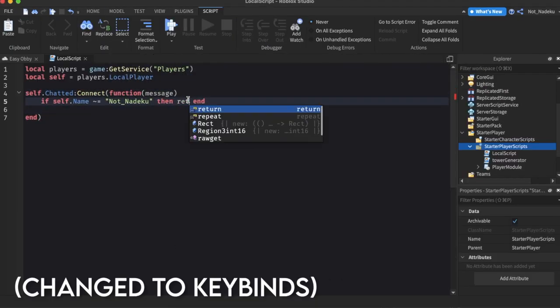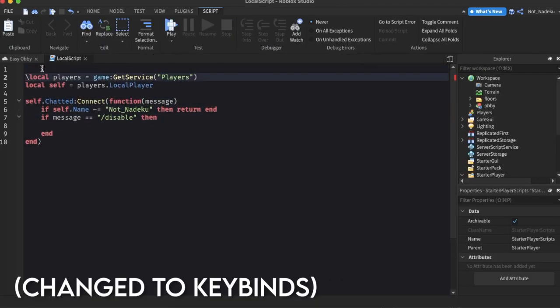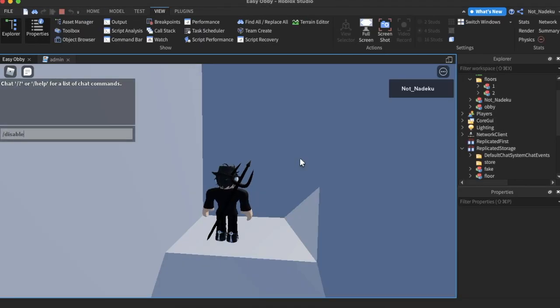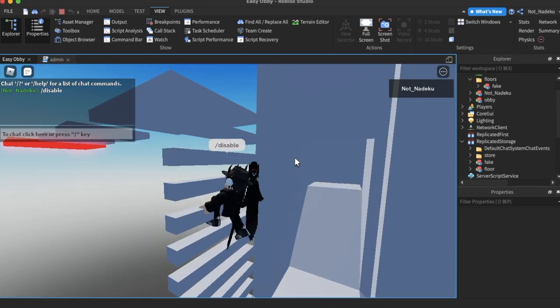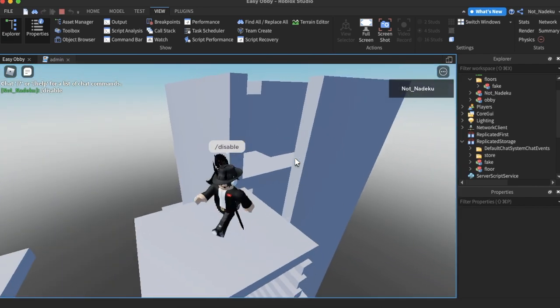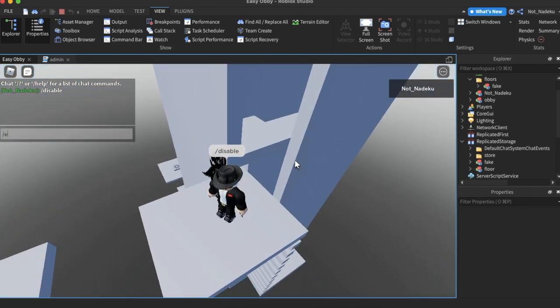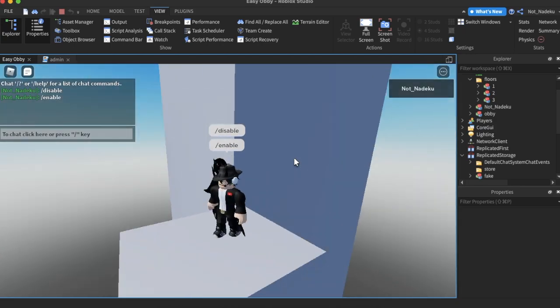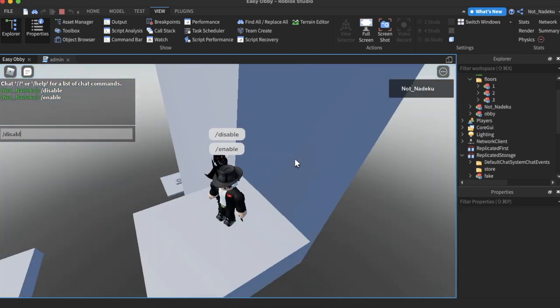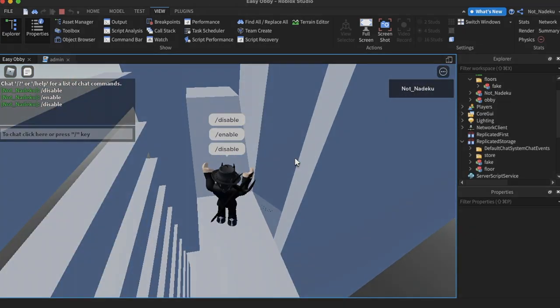Finally, I finished it off by scripting admin commands that allow only me to see a gap in the wall, which leads to the fake obby. This is just in case someone asks me to actually climb the stairs since they think it's fake. And with that said, it's time to test it out with some friends.